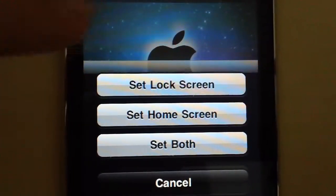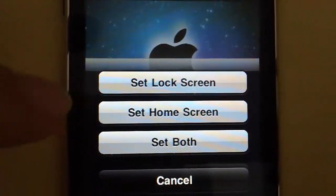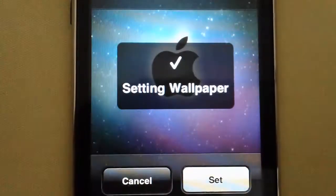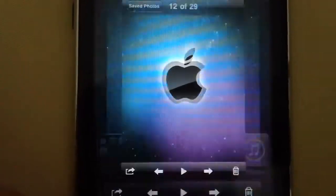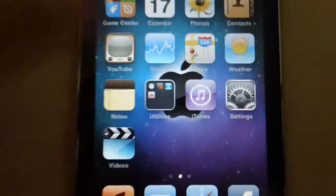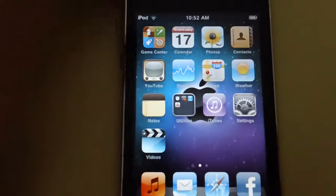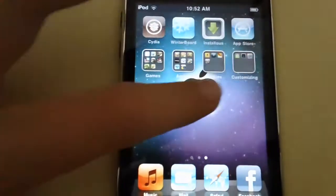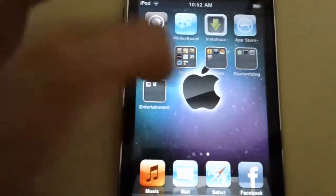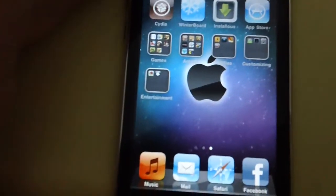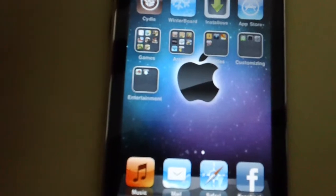Lock screen, home screen, or both. You can just click on home screen. And you see, it worked. There's my home screen background.